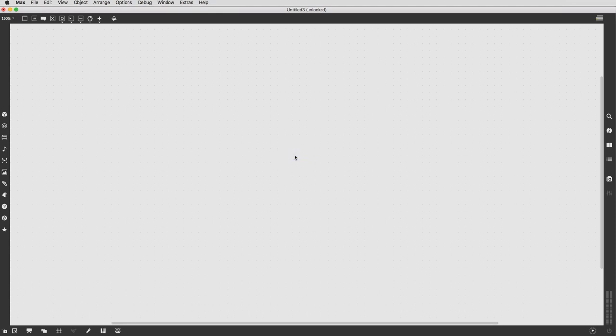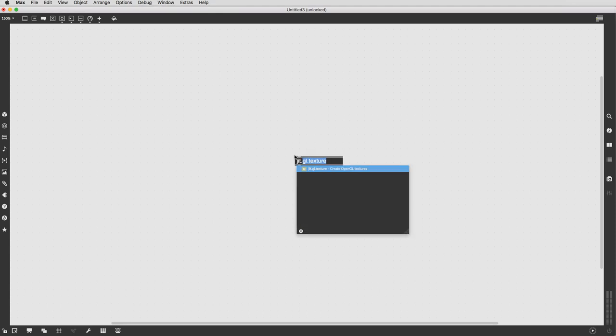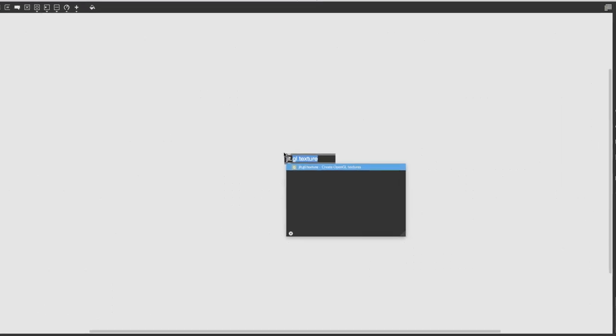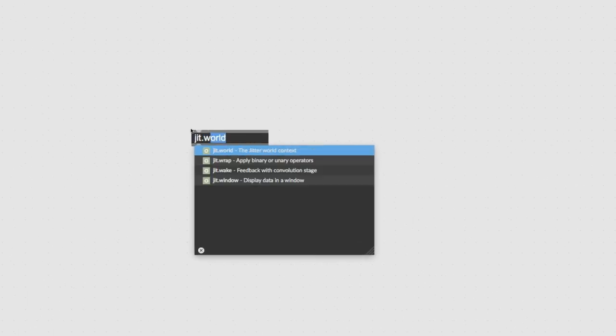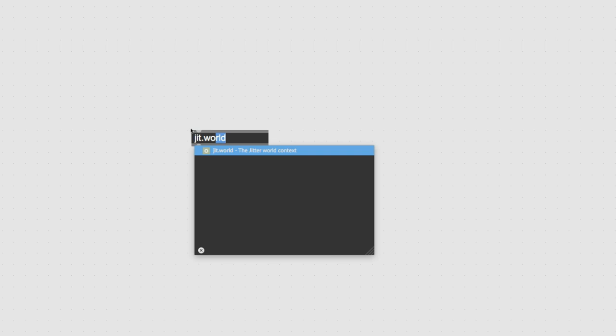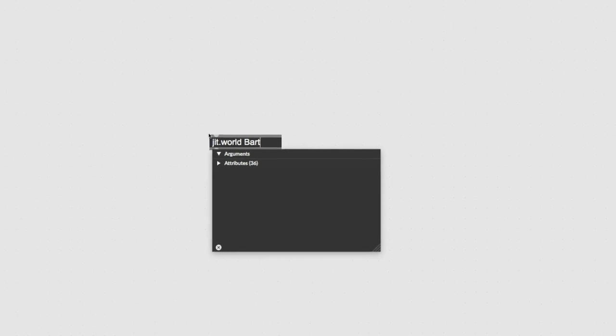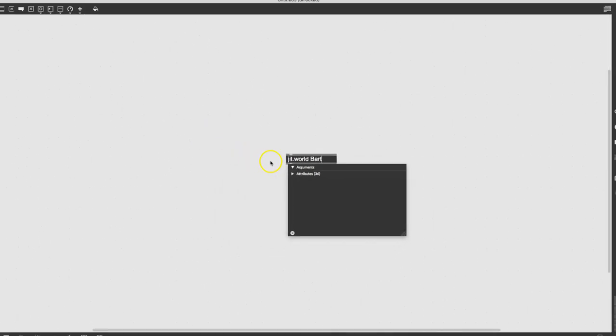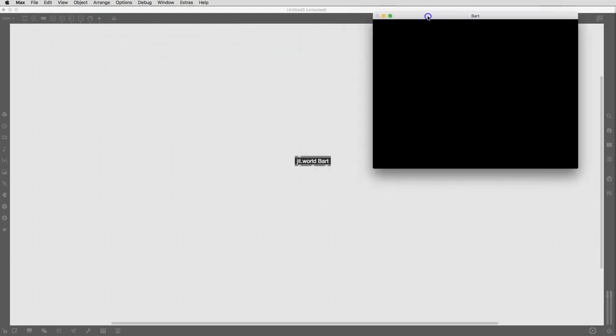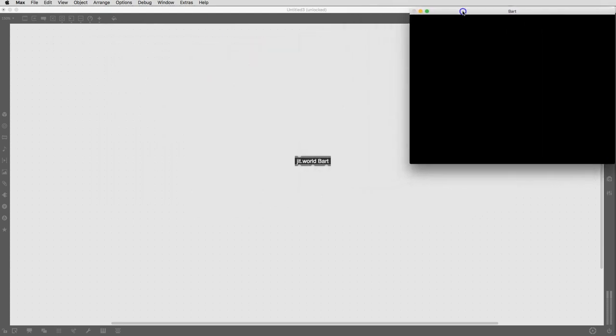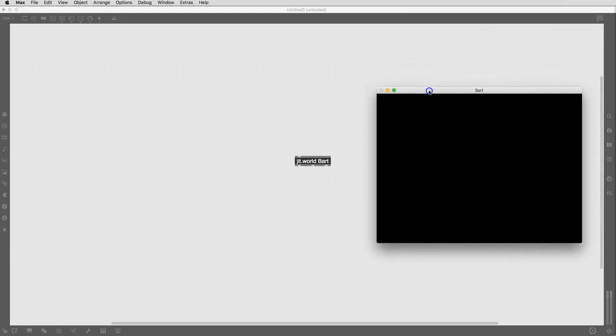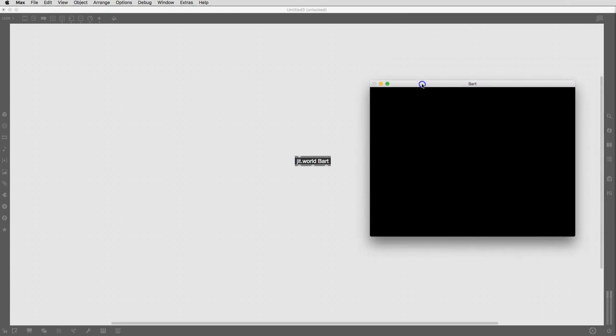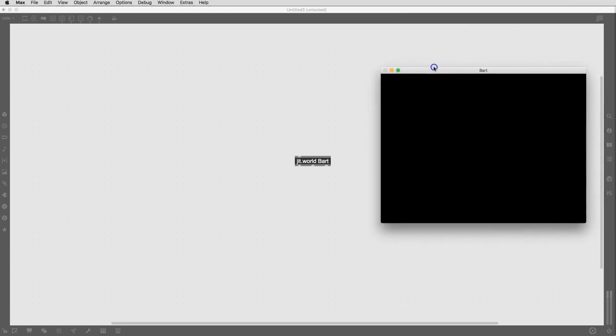You can type the letter J, and you'll get Jit.world. You want the whole world, not just the GL part of it. And then, as with some things Jitter-related, let's name our world. So I'm going to name mine Bart. I will probably regret it, but I'm just going to name it Bart anyway. So there you go, JitWorld Bart, and you'll notice as soon as I click outside it and make it real, a window pops up here, which is fabulous.